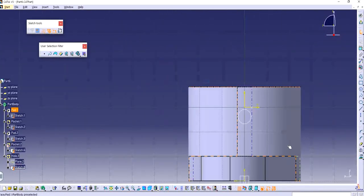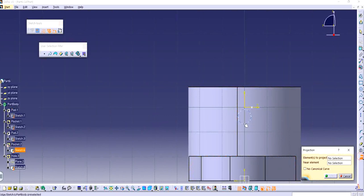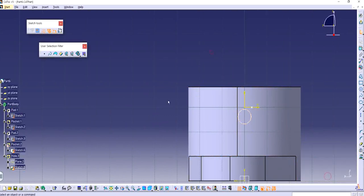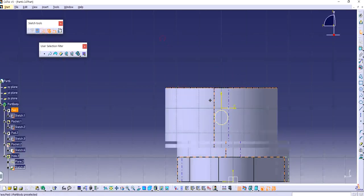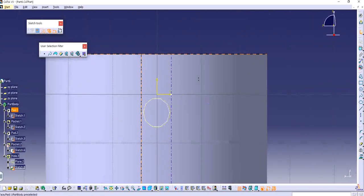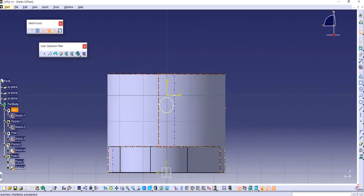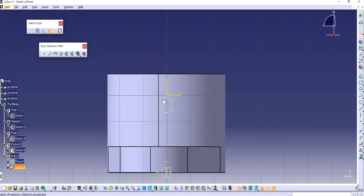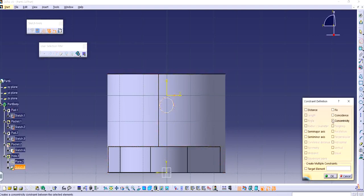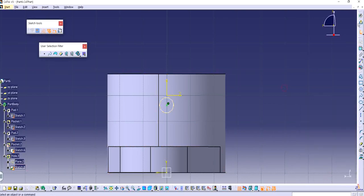I'm going to use the previous sketch as the reference. I'm going to make this concentric right here and exit out.